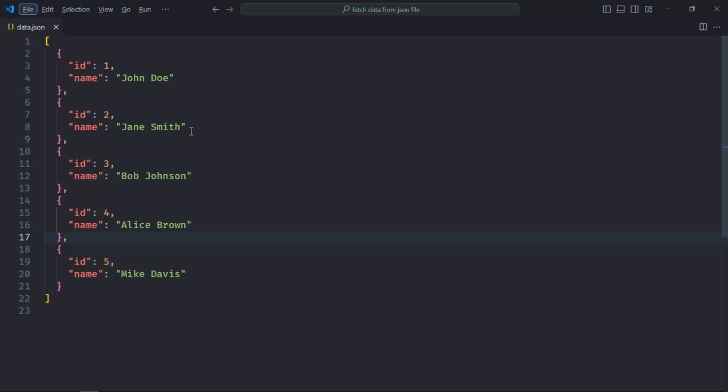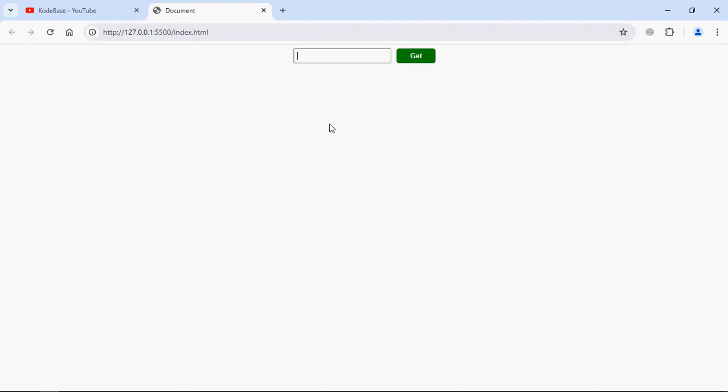This is a web page. Let's type 2 here, click on this get button, and we are getting Jane Smith. Same goes in case of 5, I'll get Mike Davis.